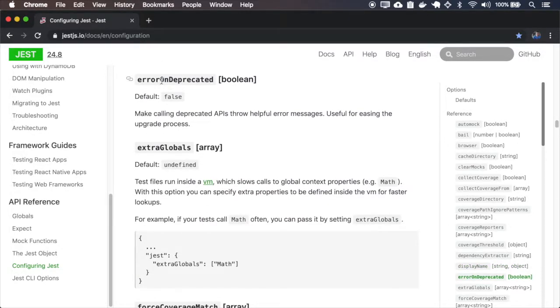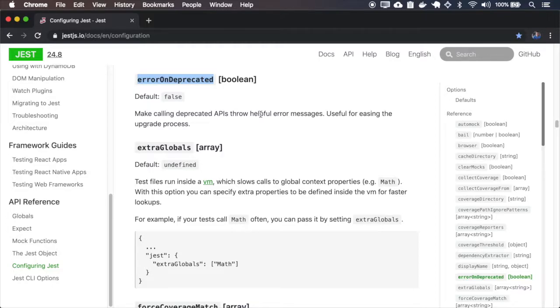When you activate the flag error on deprecated, it will throw errors when you have some deprecated function.